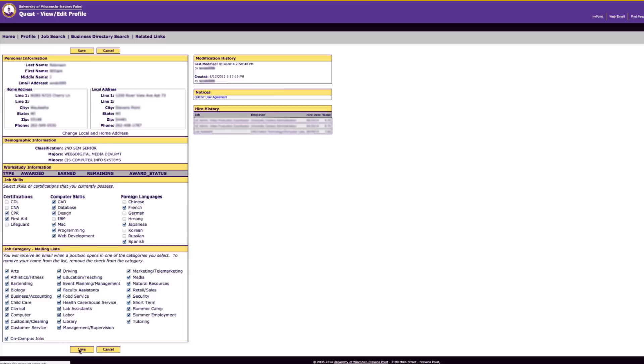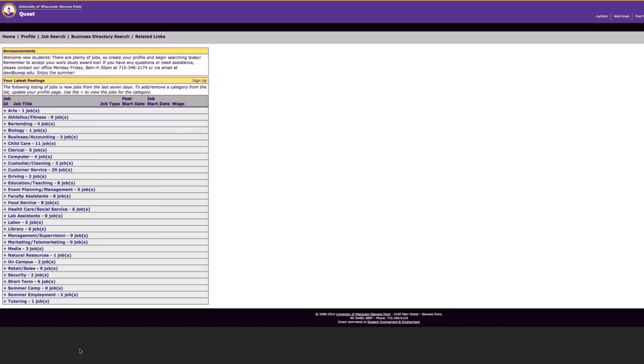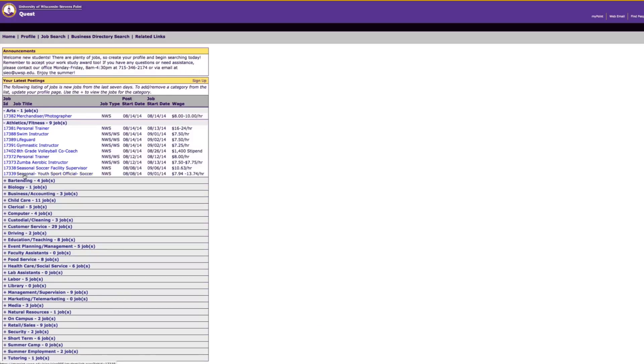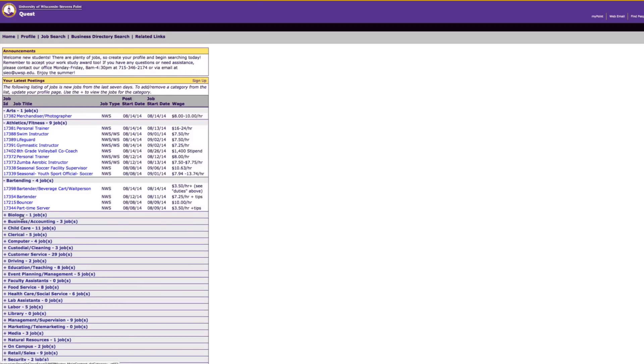When you are logged into Quest, you can see what jobs are available in all of the different categories. This is a great place to just browse available jobs.